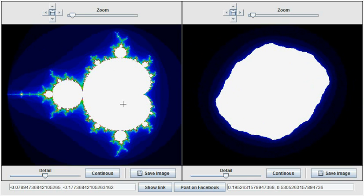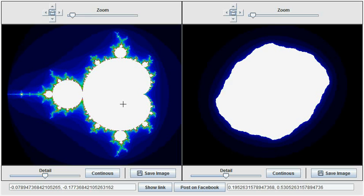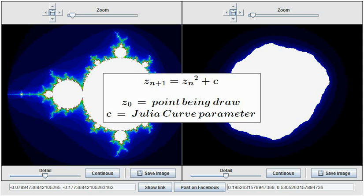On the right-hand side we see the Julia curves. There is only one Mandelbrot set, however there is a Julia curve for each point on the complex plane. So each Julia curve is said to be parameterized by a point on the complex plane, using the same iterative function.